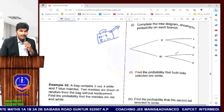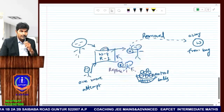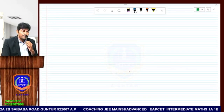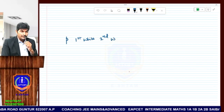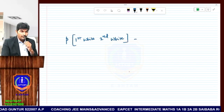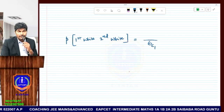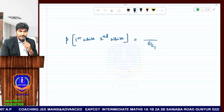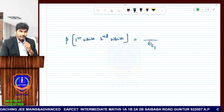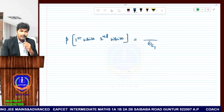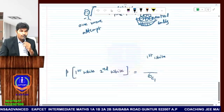This is the process. The tree diagram is already done. Now, find the probability that both balls selected are white — meaning first white and second white. How many balls are there initially? Six balls — four plus two. So write down the total: you are drawing one ball from six, giving 6C1. We want the first attempt to be white, so write 4C1.